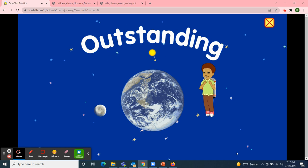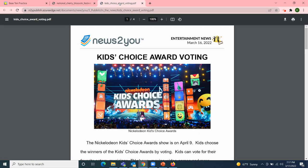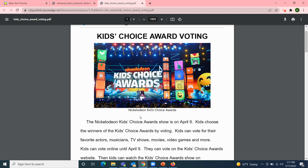Outstanding! Next, I'll read two articles from News2U, the Unique Learning System. The first article came out yesterday and the title is Kids Choice Award Voting — kids also starts with the letter K. This came out in entertainment news. The Nickelodeon Kids Choice Awards show is on April 9th. Kids choose the winners by voting. Kids can vote for their favorite actors, musicians, TV shows, movies, video games, and more. Kids can vote online until April 9th on the Kids Choice Awards website.